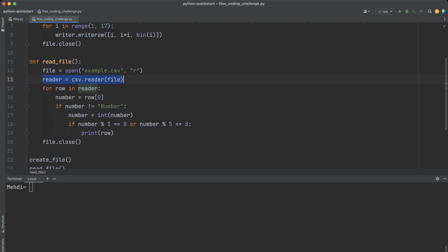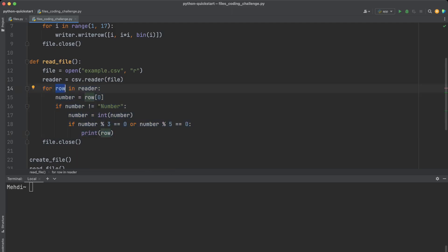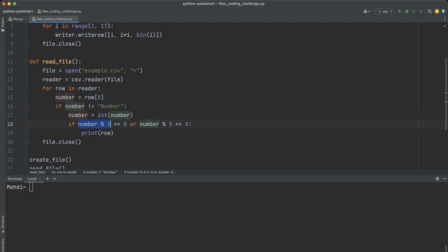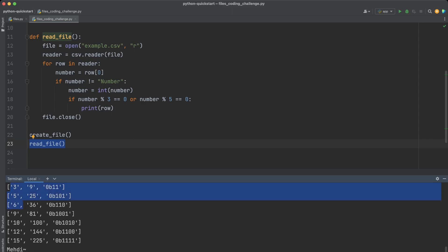In the read_file method, I open the file in read mode and create a reader using csv.reader(). I create a for loop to iterate over the rows — each row is a list of items. The first item is the number. I compare it with the string 'number' to skip the header. If it's not the header, I convert the number from string to integer, then check if it is divisible by three or five. If so, I print that row. Finally the file is closed, and I call create_file then read_file in sequence. Let's run the code — the numbers divisible by three or five are returned.